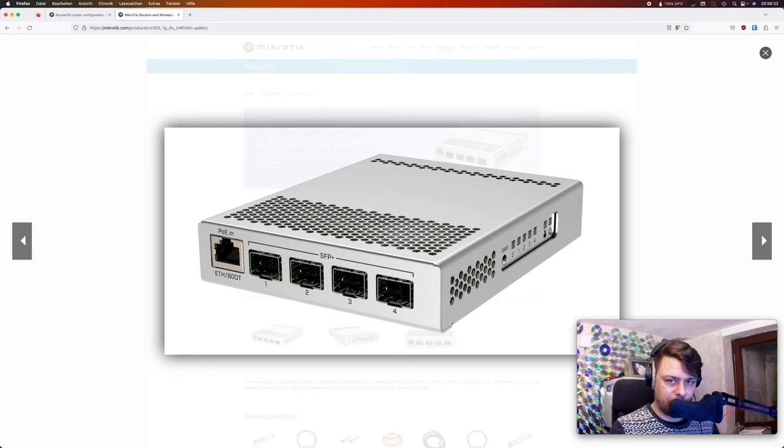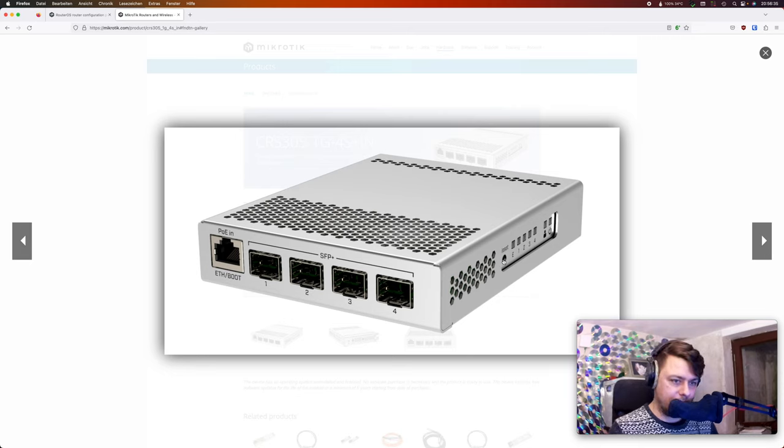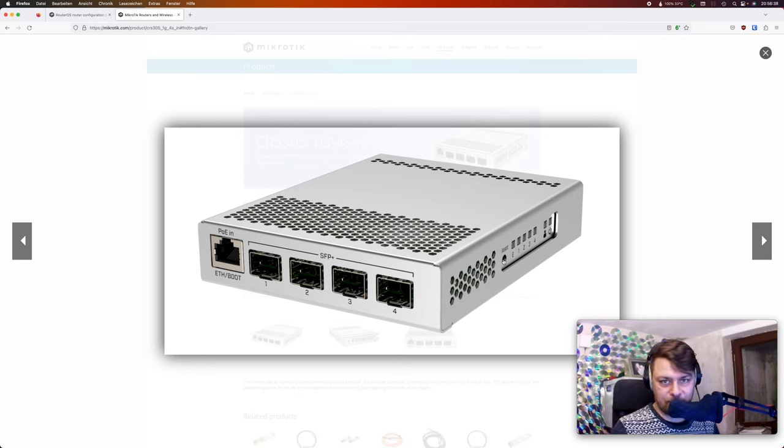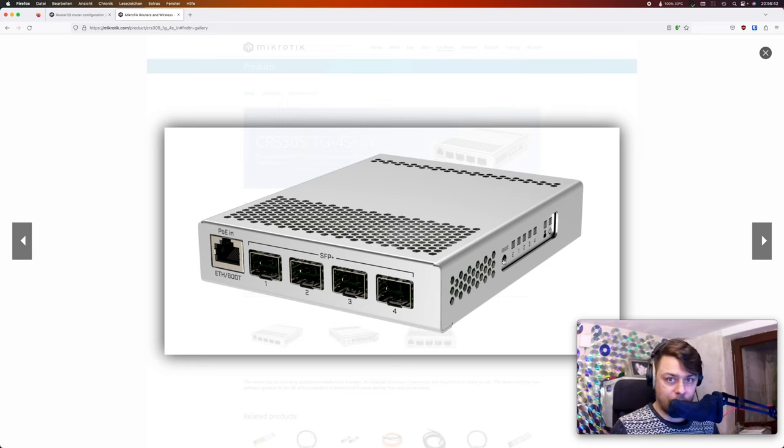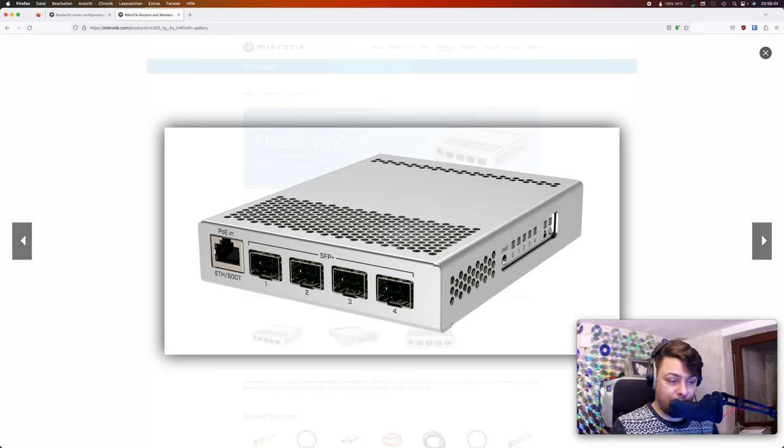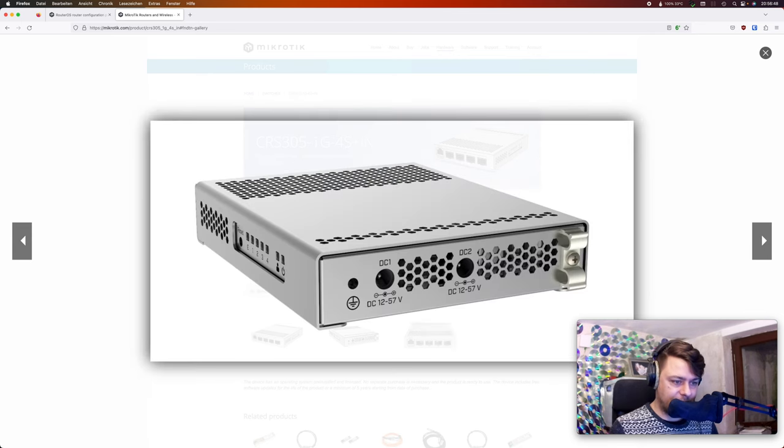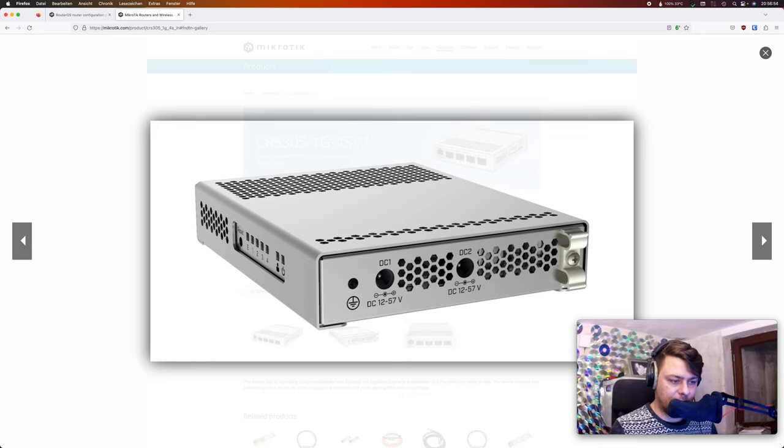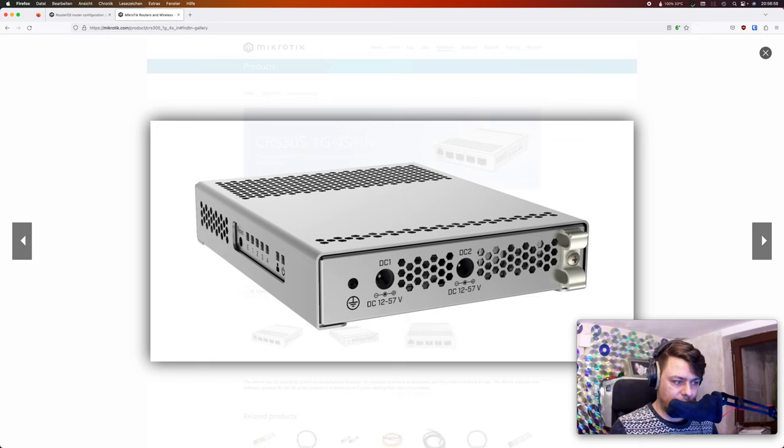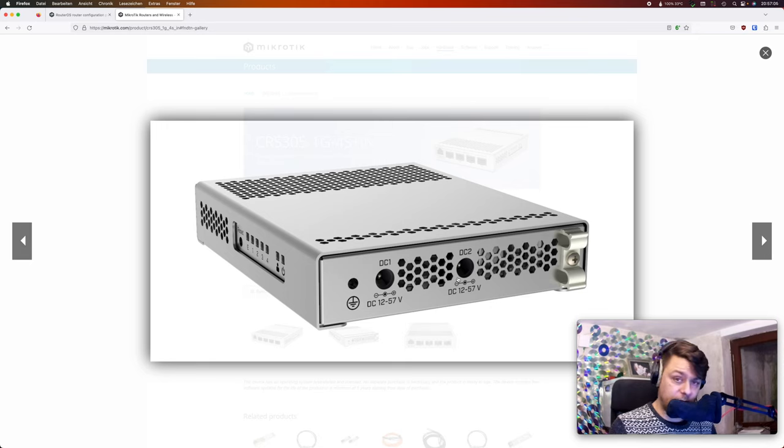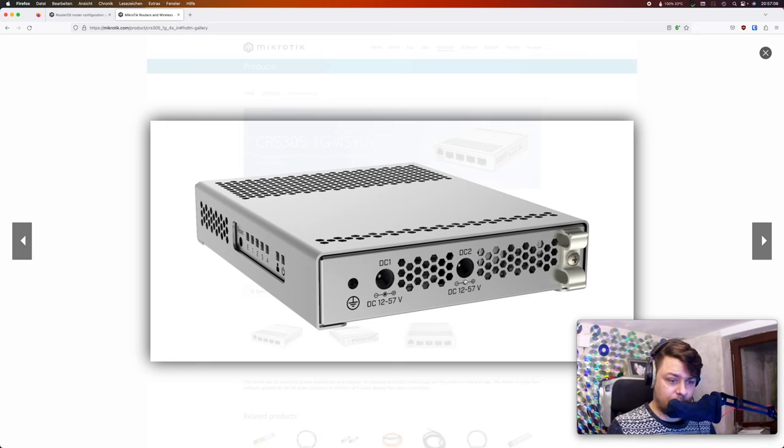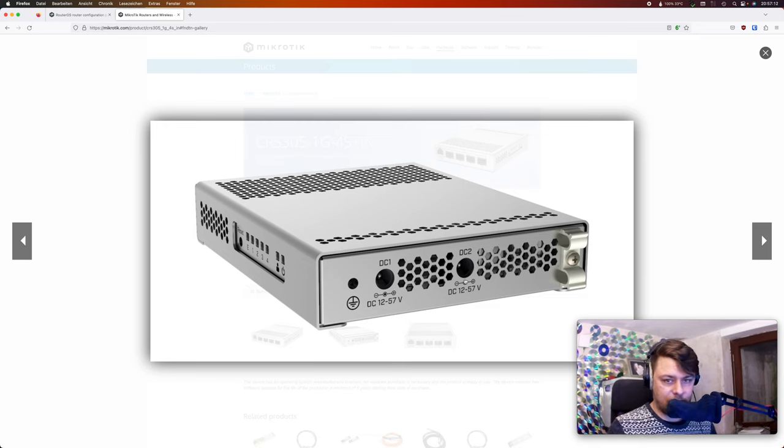And it has a reset switch which you actually might need, because for example when I tried to set it up first I was really successful in locking myself out. And this device does not have a serial port or something like that. So just in case you have a failure like I did during setup a couple of times, you might need to reset it. On the back you can see that there are two DC ports, so you can plug in two power supplies just in case if one fails.